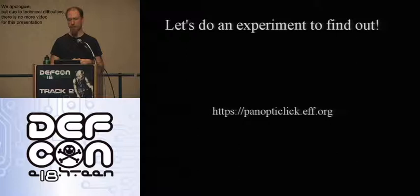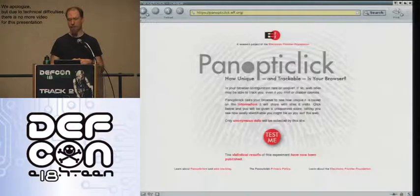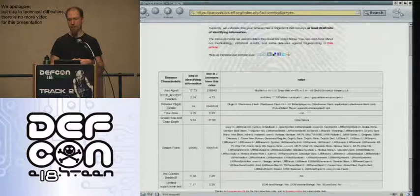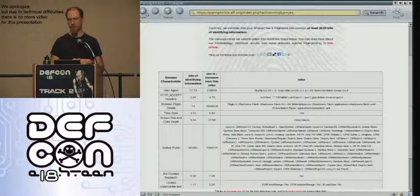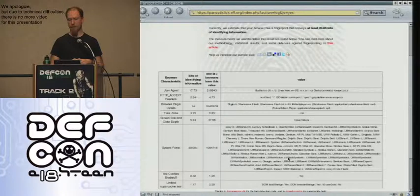We put up a website, panopticlick.eff.org. If you went there, you saw a page explaining what was going on with a button to participate. If you clicked it, you got a result page saying something like: your browser appears to be unique, at least up to 20 bits of identifying information from your fingerprint. There's a table showing all the component measurements and how identifying each was on its own — user agent string, accept headers, plugin details, fonts, and more.